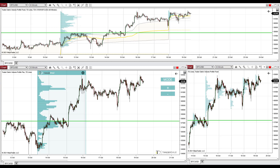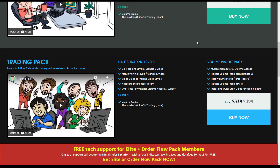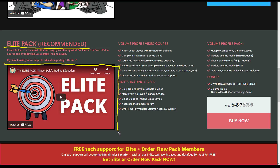If you guys would like to learn more about trading with volume profile and learn all my volume profile trading setups and strategies, I recommend going to my website, which is trader-dale.com. Go to trading course and tools, scroll down a bit, and I recommend getting the Elite Pack. This is the recommended training pack that will teach you all there is about trading with volume profile. There is a video you can watch which will show you everything about the Elite Pack.